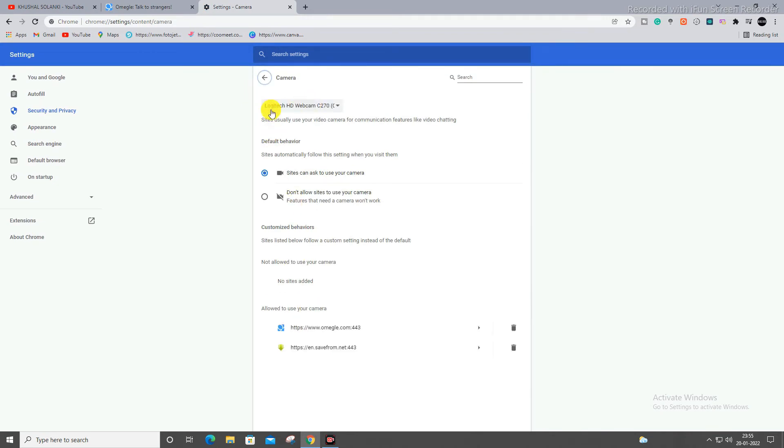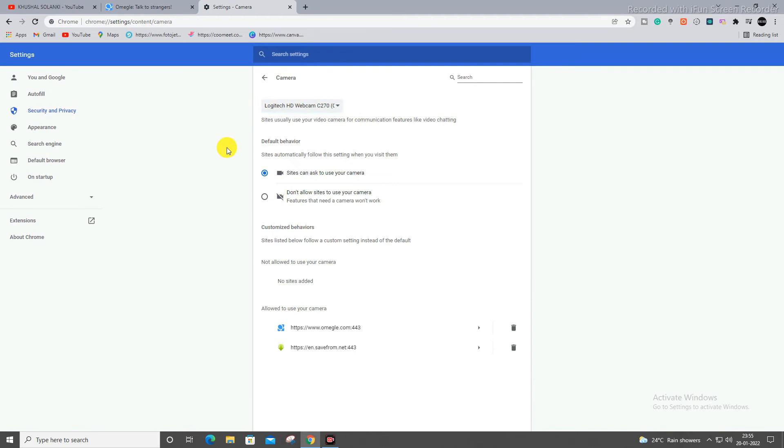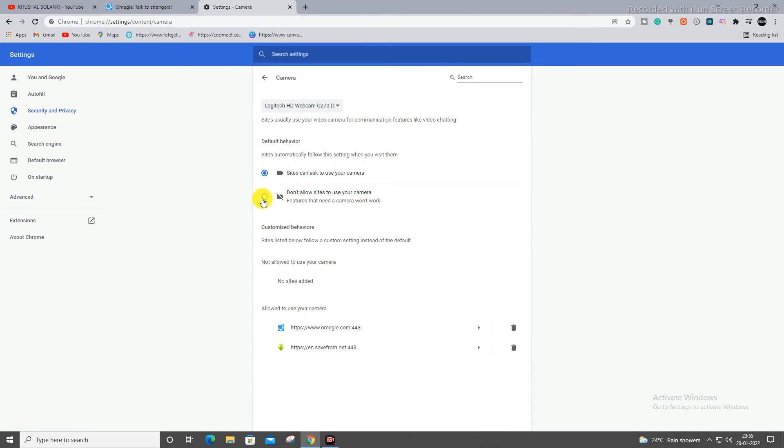As you can see over here, you can find out camera. Make sure you select your webcam over here from the option.